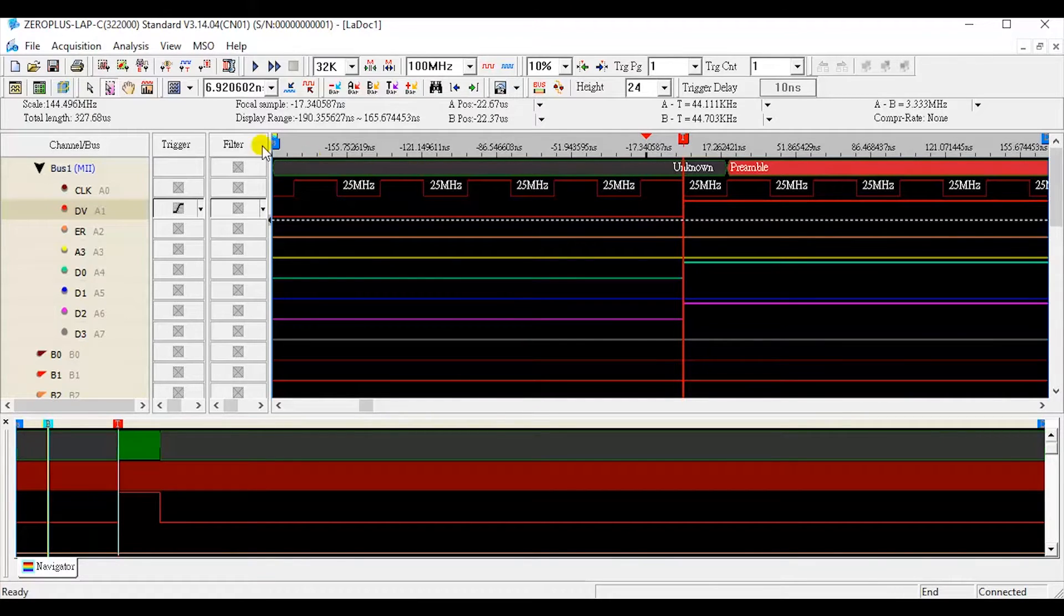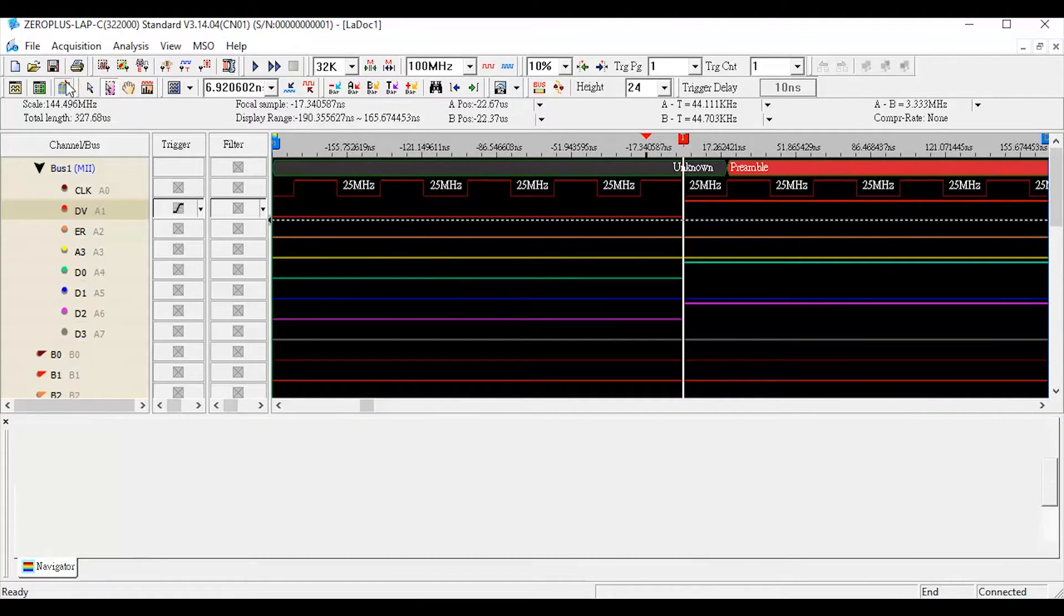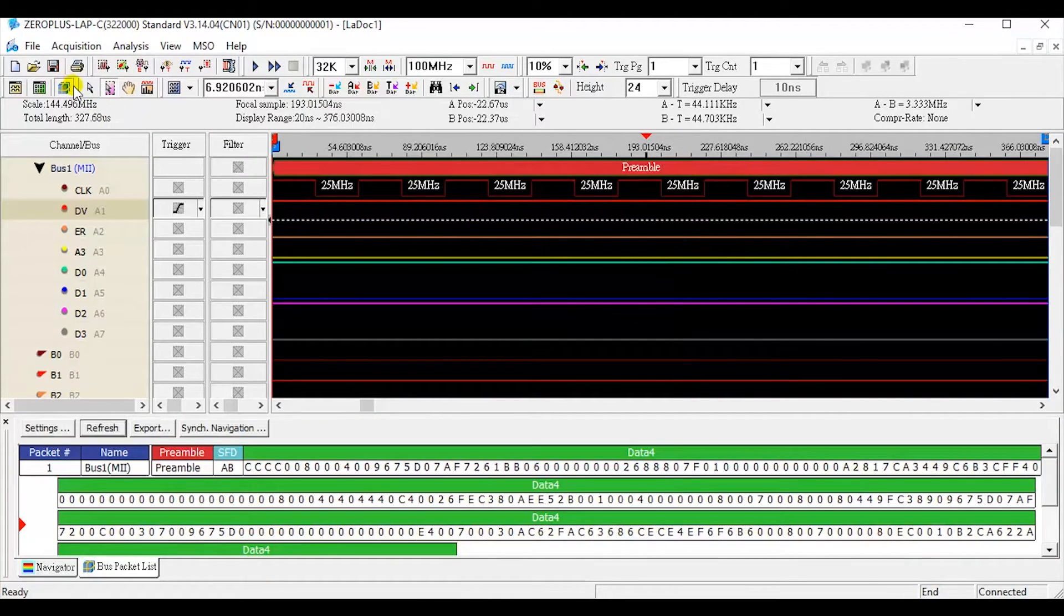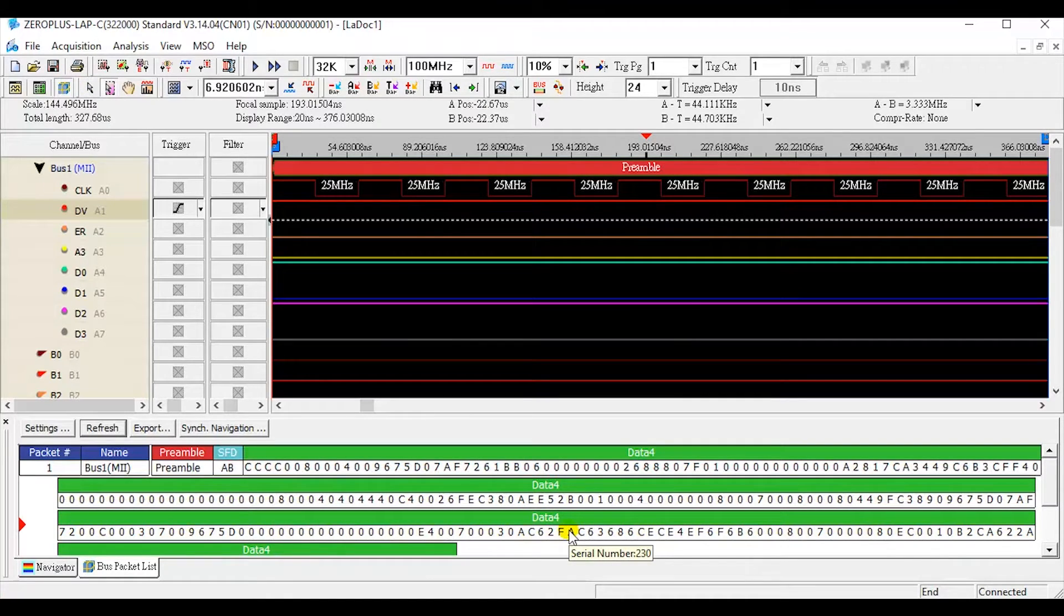Click the packet list. We can see the data is decoded by the protocol decoder.